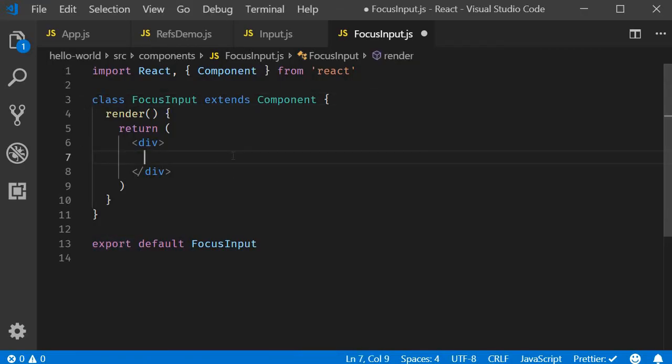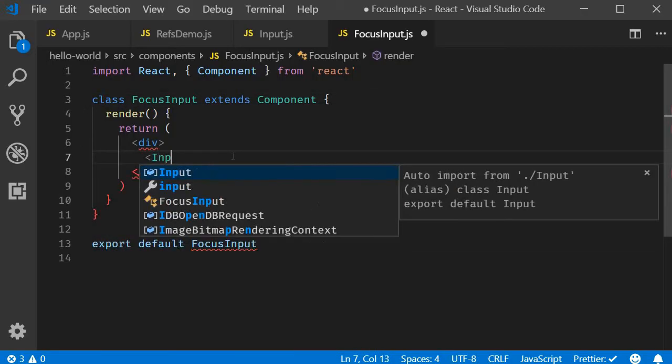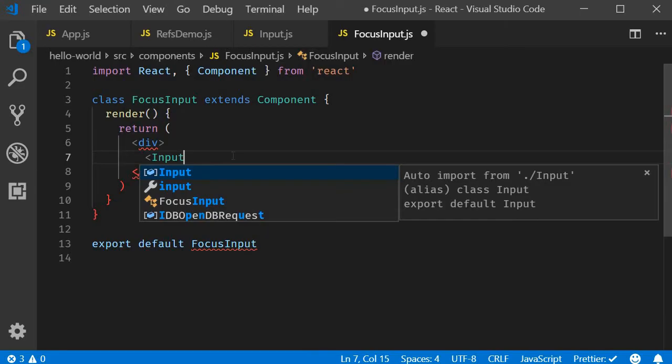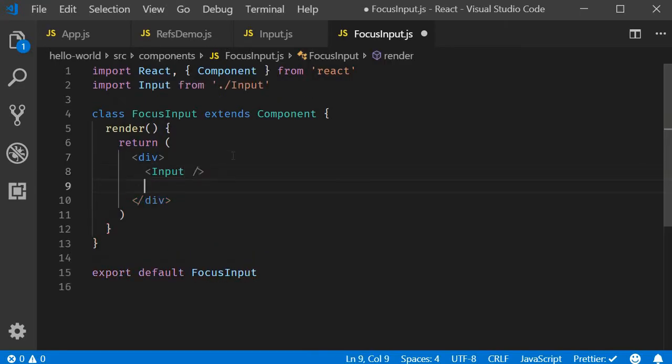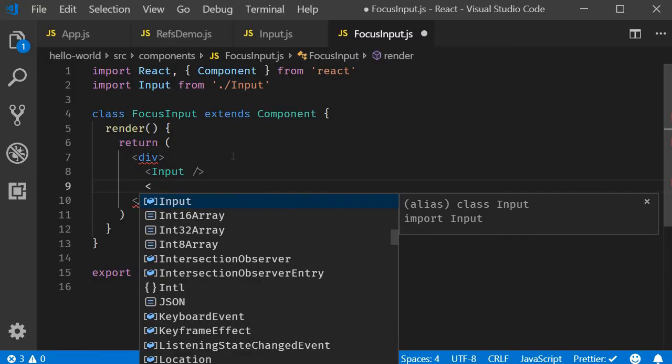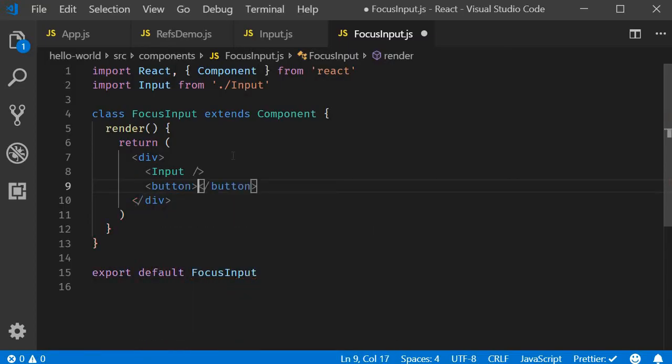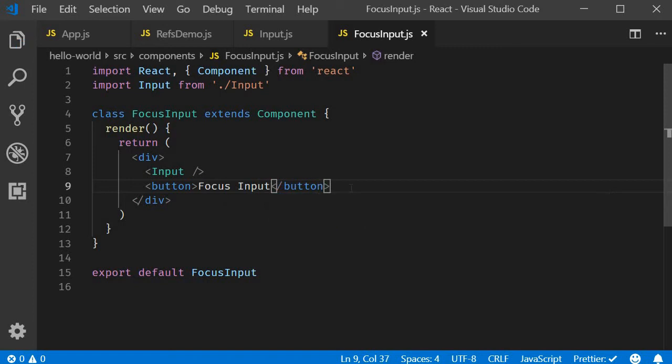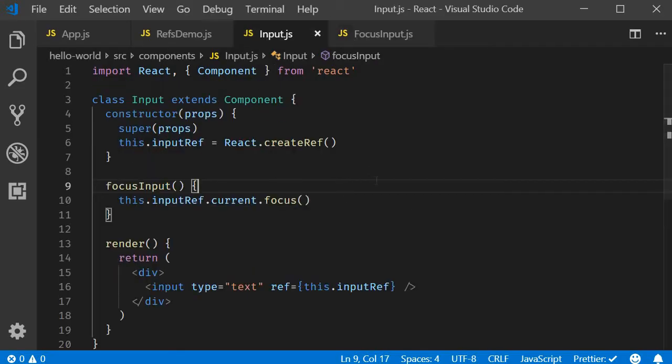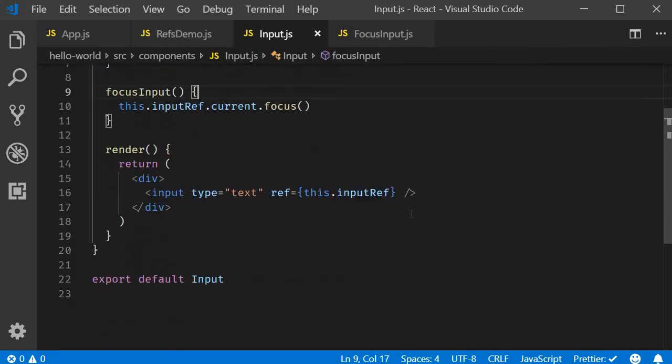In the JSX, I will add the input component that we have just created. And with that, I will also add a button with the text focusInput. Now what we want to achieve here is when we click on the focusInput button in the parent component, the input element in the child component should receive the focus. And we achieve that using refs on this input component.